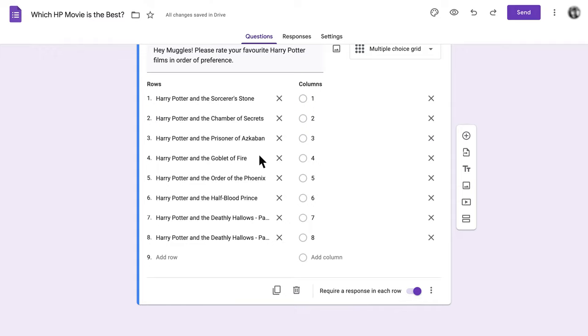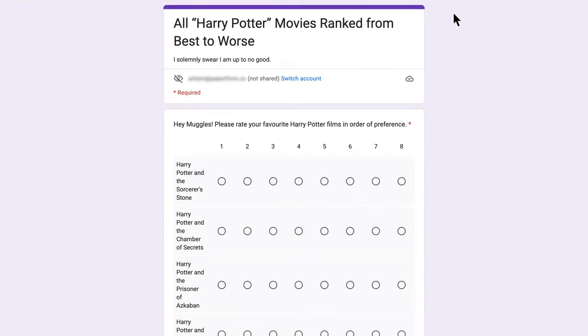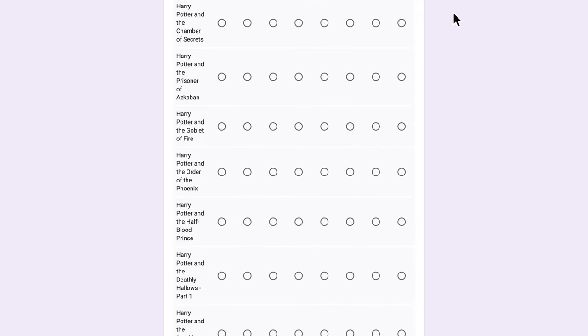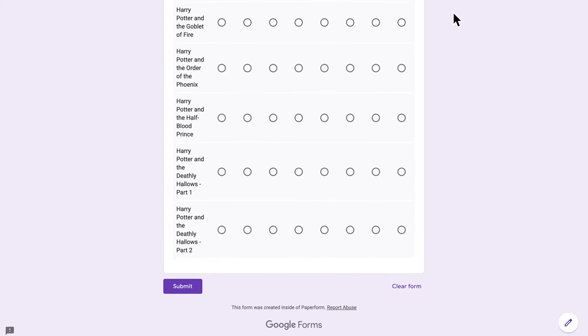And that's it! You've made your ranking question in Google Forms. Just click that eye icon to preview your form and make sure it's looking good before you share it with your friends and colleagues.